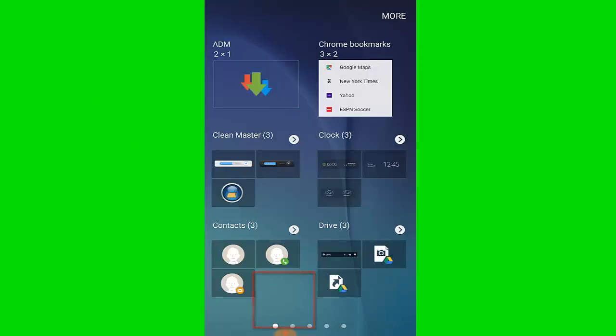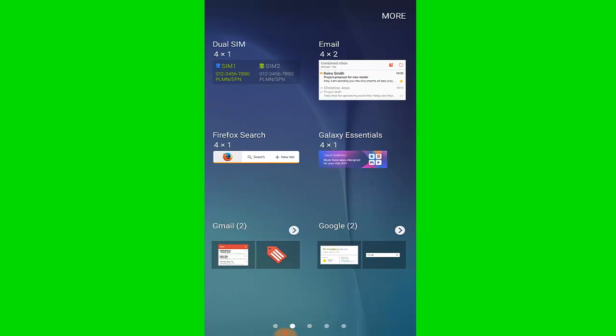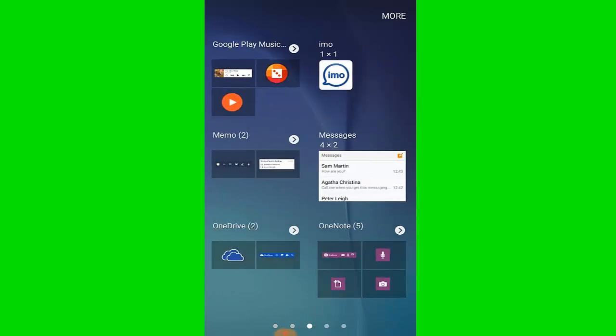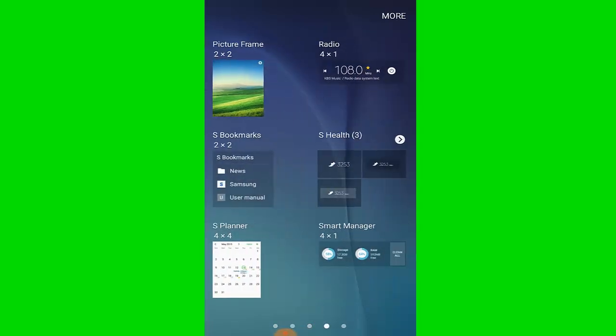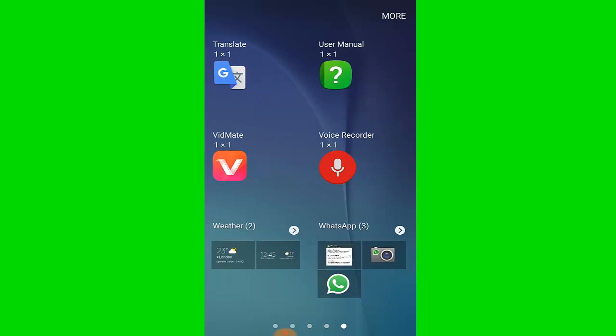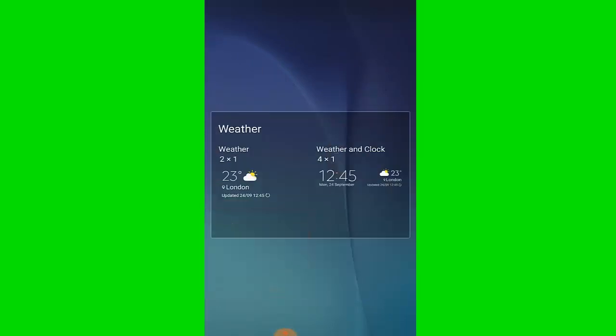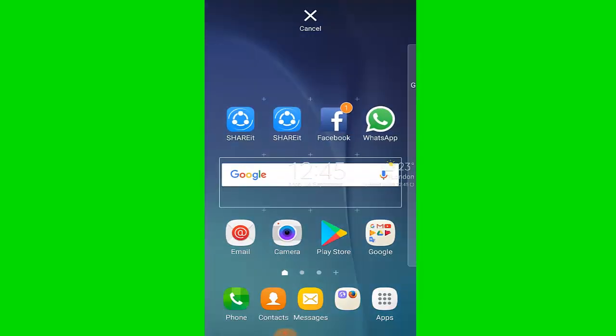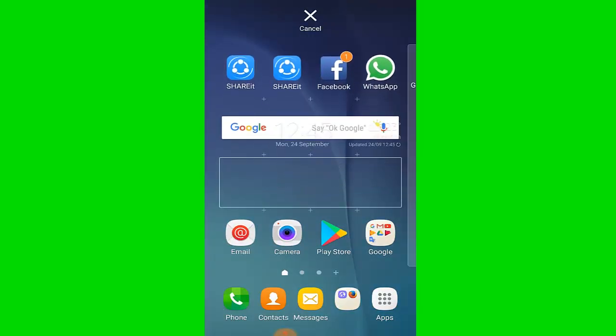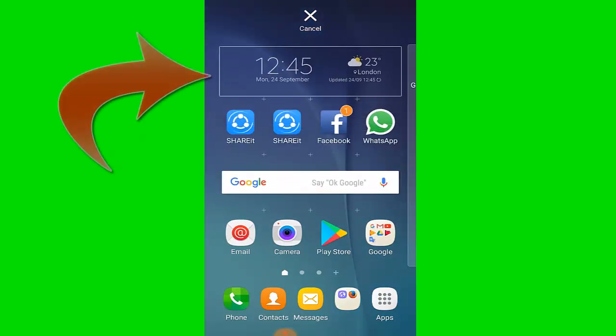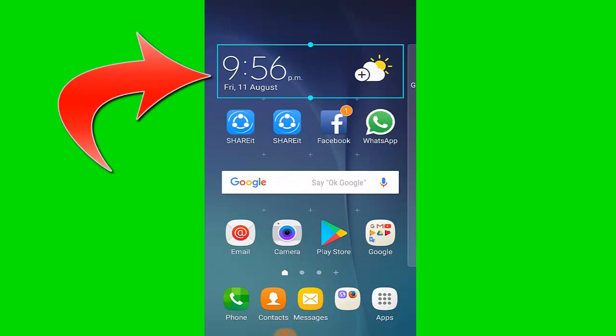I swipe the widgets to find the weather widget. I touch and hold the weather widget, then I touch and hold the weather and clock widget and drag it to the screen.